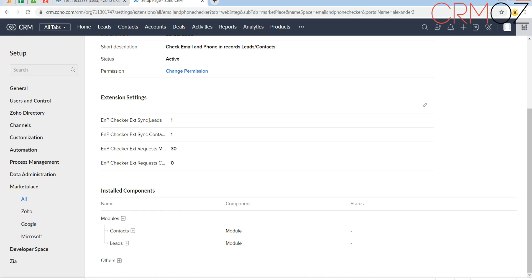It works with leads and contacts modules. You have 30 checks for the trial version and 1000 checks for the paid version, meaning you can check 1000 phone numbers and emails per day.